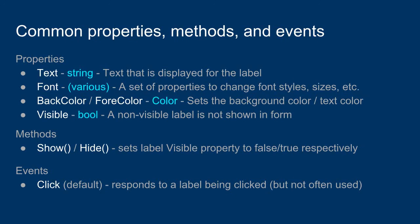Let's look at some of the common properties and methods and events associated with a label control object. Some of the common properties you can use are the text property. The text property is probably the most important property of the label. The text property contains a string of text that just displays what is being displayed in the label.